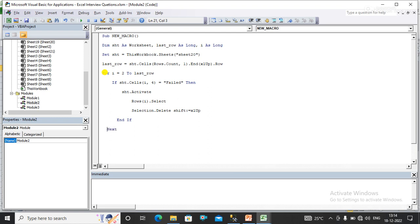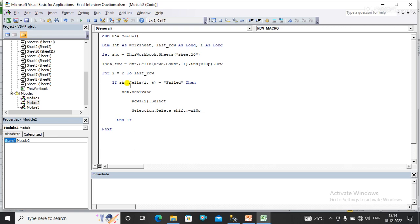Now here I have written the code to delete the row based on the cell values. I am executing the code and showing you the output. Now you can see that code has been executed.